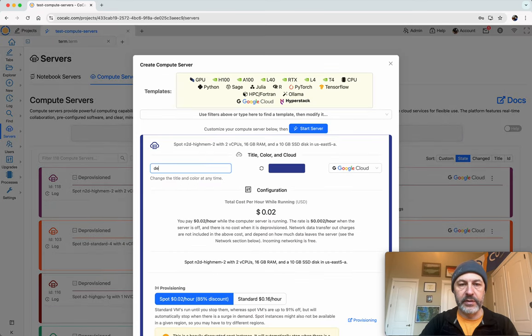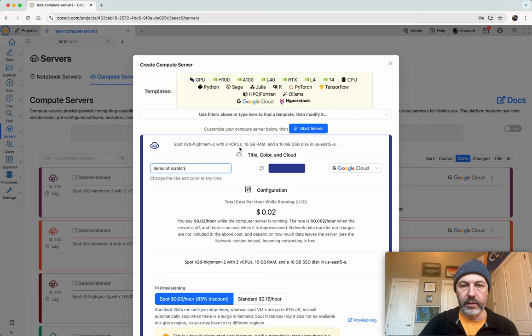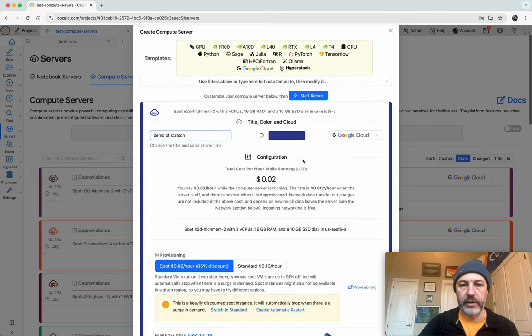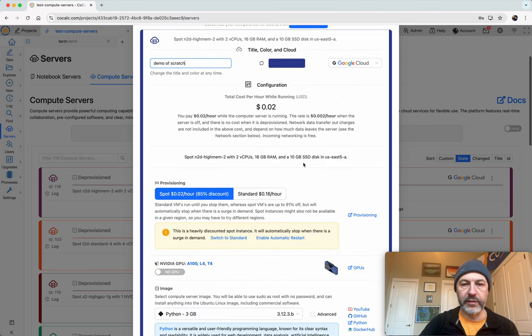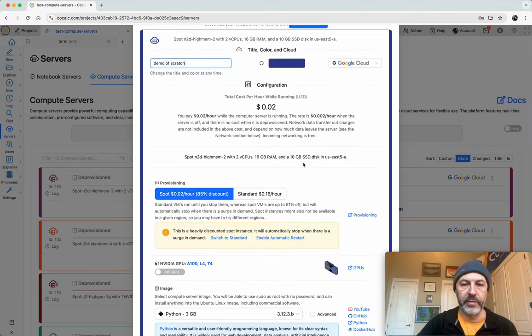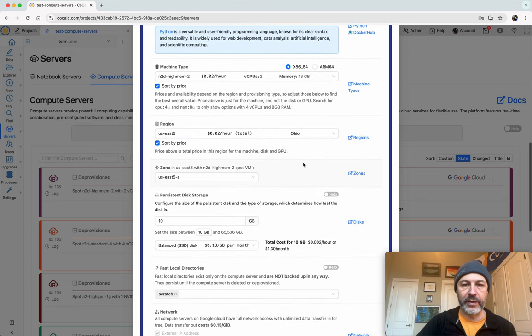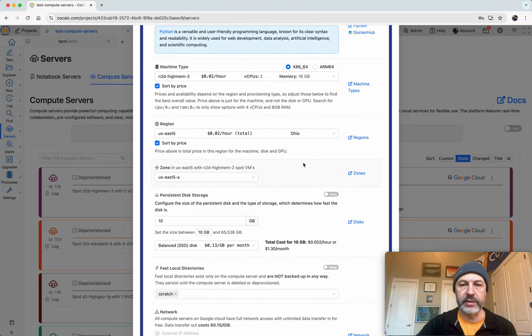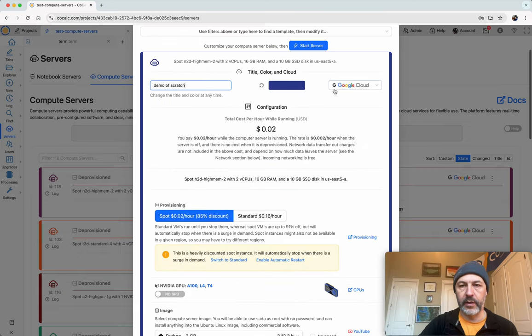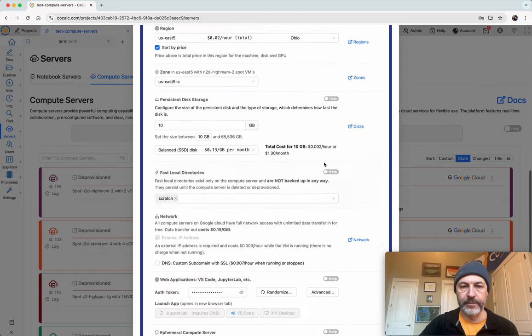So I'll call this demo of scratch. And in terms of what I'll configure, I'll just take the defaults, it won't matter very much, but everything I'm going to say makes perfect sense for any compute server you create on prem or self-hosted, HyperStack or Google Cloud.